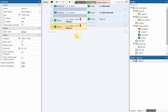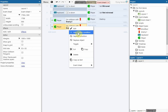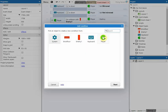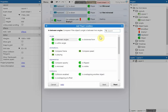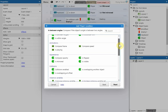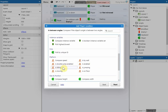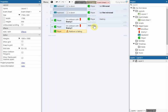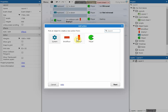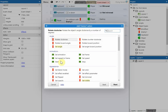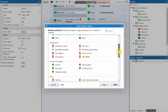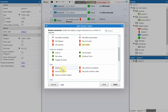Then we're going to add another condition — right-click and select player, then find 'is falling' and click Next. After that we'll add an action to destroy the enemy: click on enemy, go down to 'Destroy', and click Next.